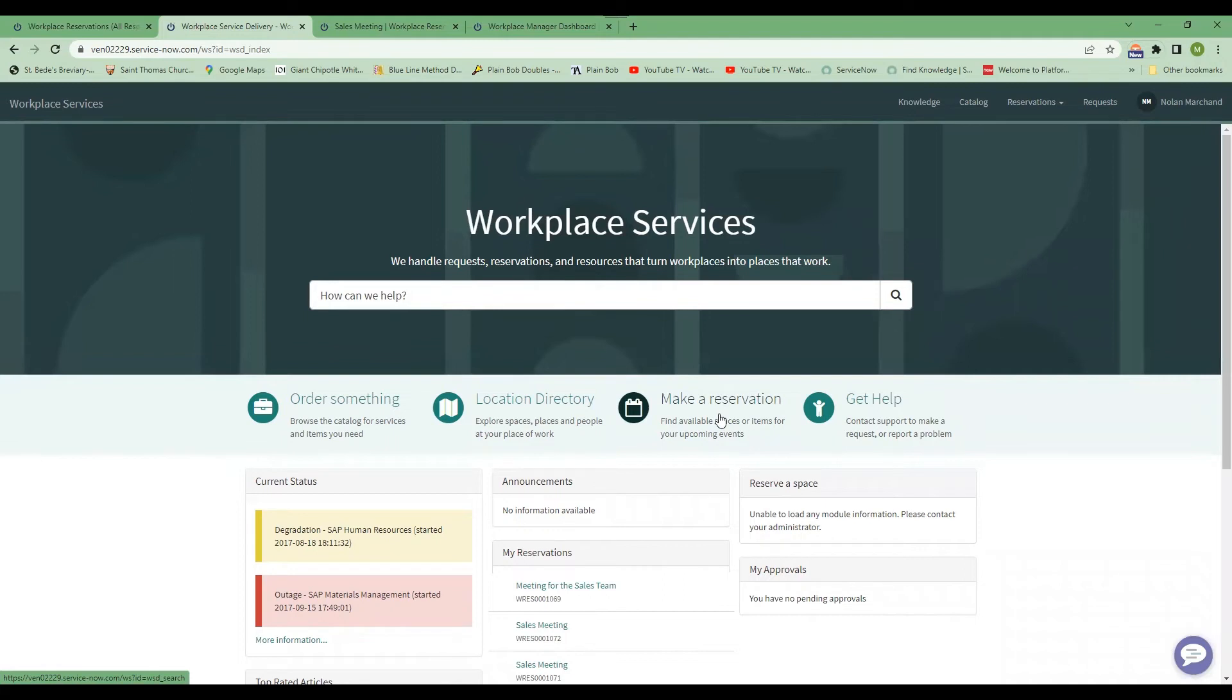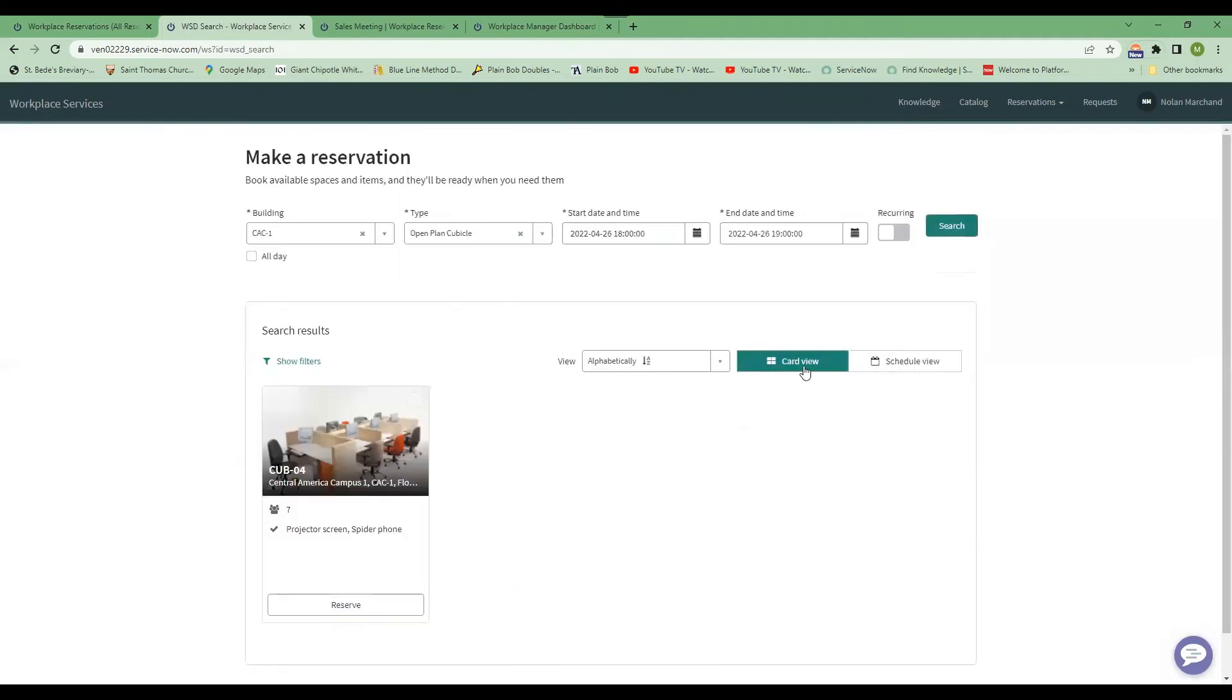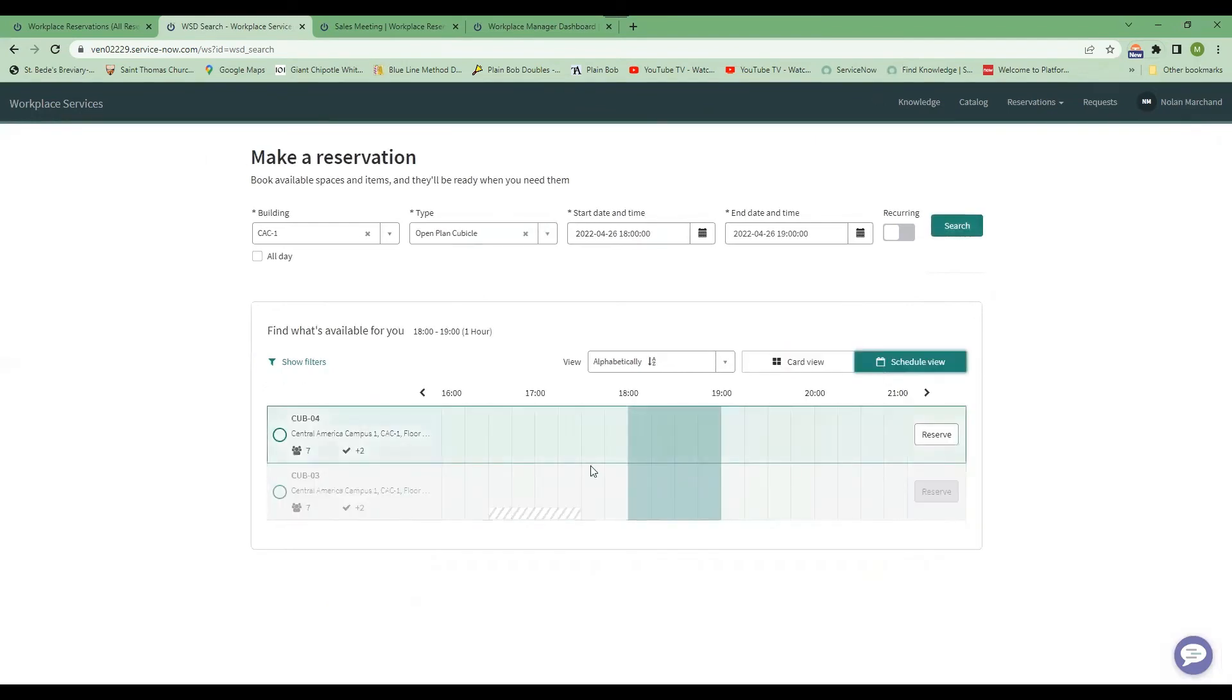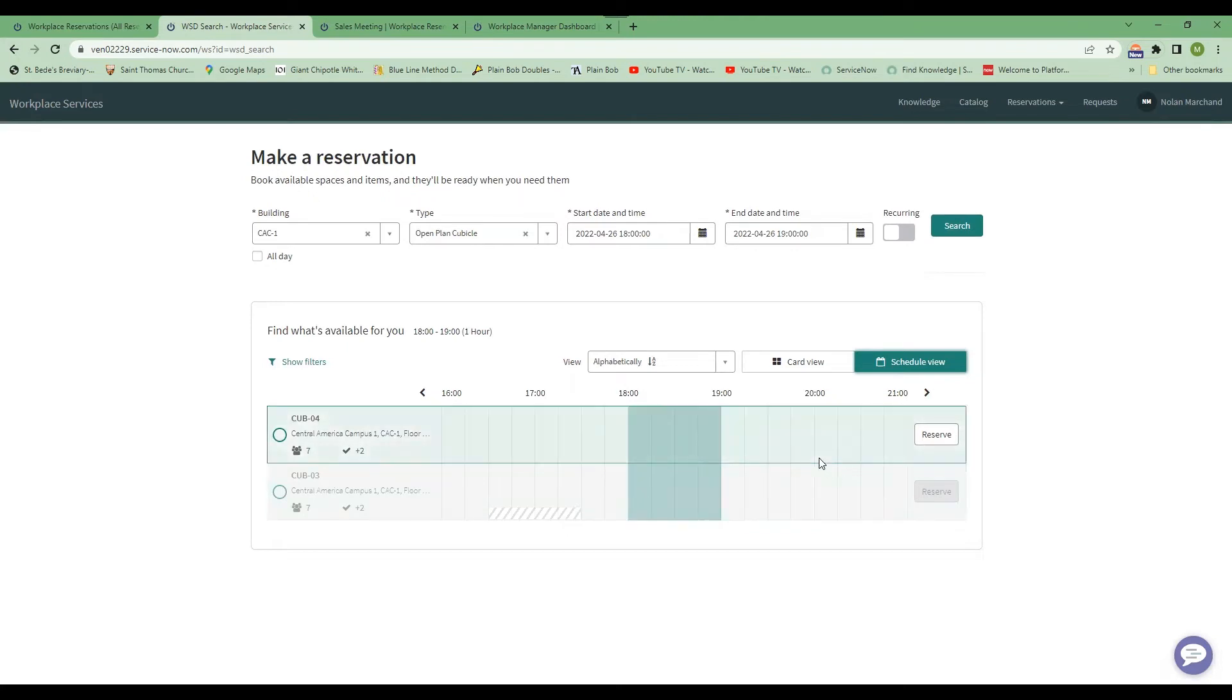And there's also an add-in that you can incorporate into the ribbon in Outlook that allows you to have the schedule view in Outlook so that you can book a room as if you were booking it on ServiceNow. And that's directly in Outlook.